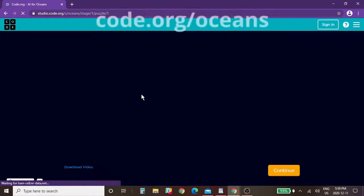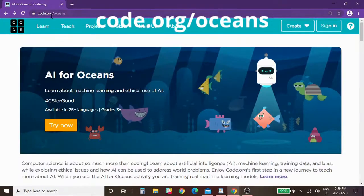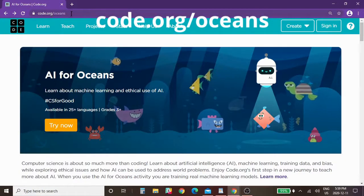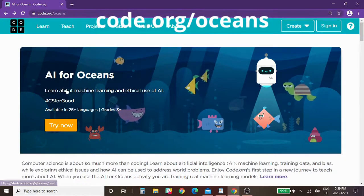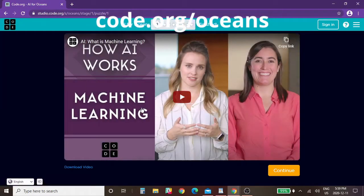We're going to click try now to get started, and again all you do is go to code.org slash oceans to get started. We're going to click try now.